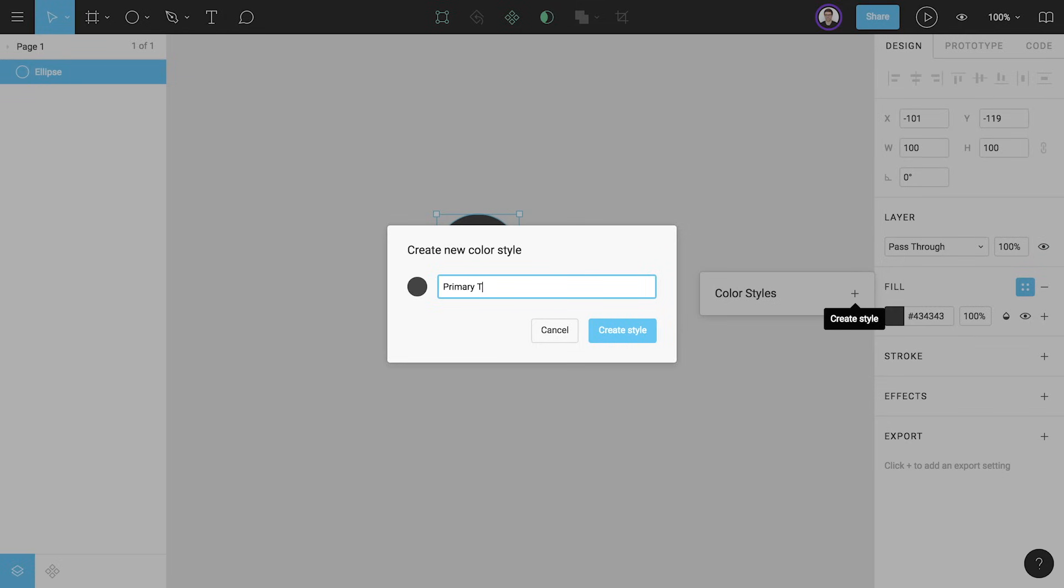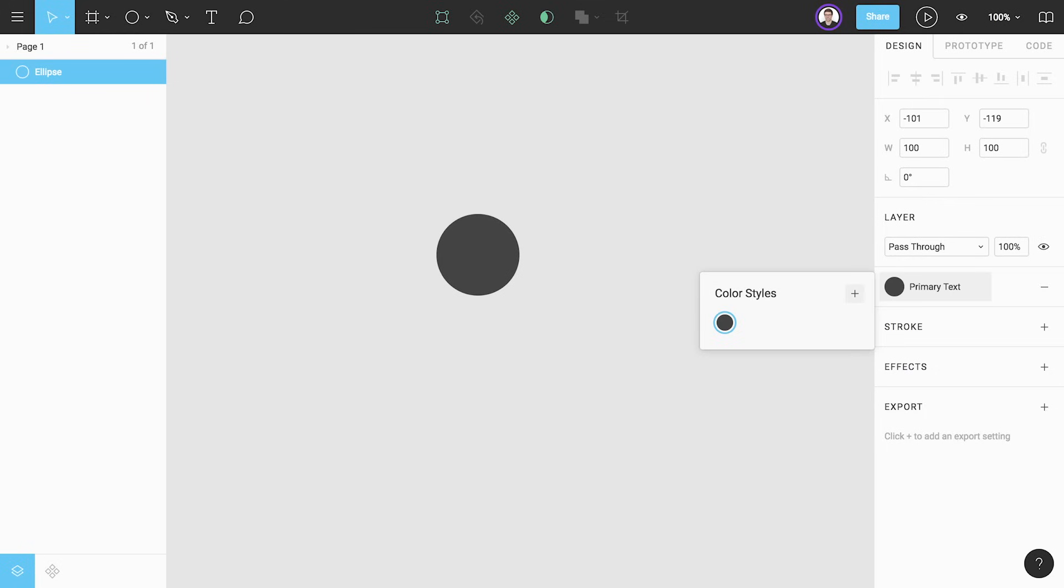I'm going to name it primary text because I want to use this as the default text color for a website I'm designing. Then we just click create style and we're done. Our style has been created and now appears in the styles picker that was previously empty.